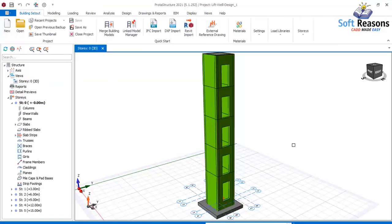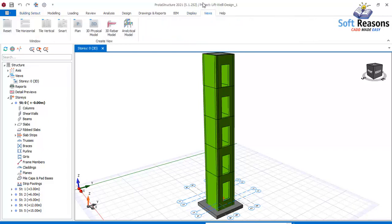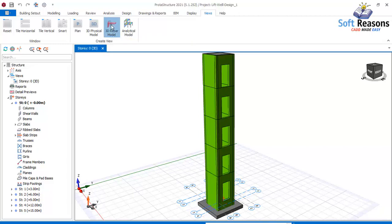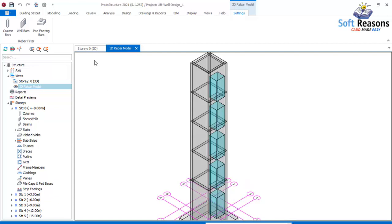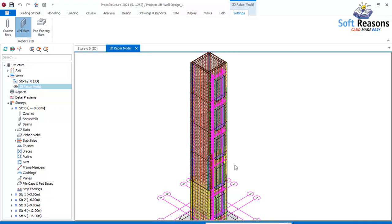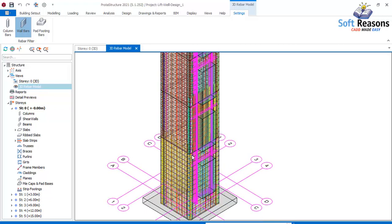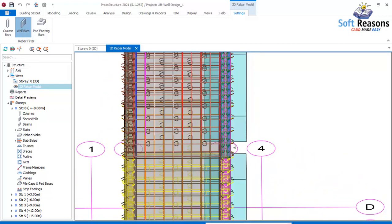To activate the reinforcement, go to this provision. You can also activate the analytical model for the 3D rebar-based model — just click on it. Once you click that, it will take you to the 3D rebar model window. From there, click on the wall bars and they will be generated just like this.